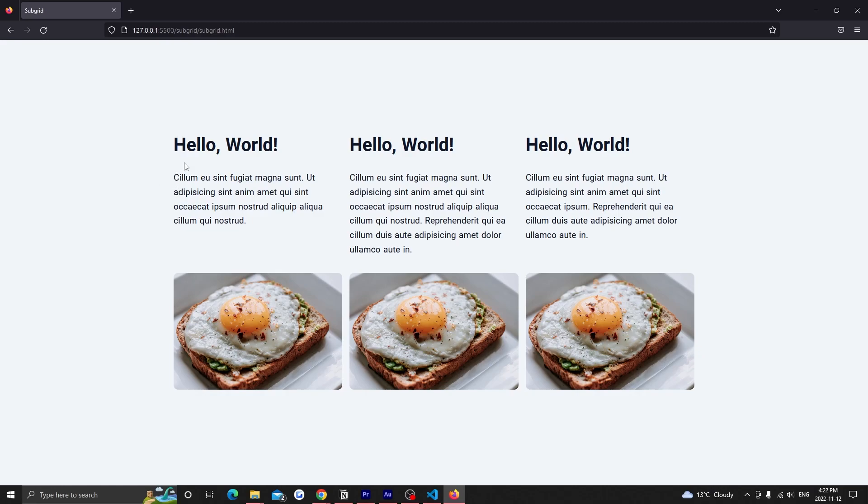Now when we look at our cards, we see everything is lined up, despite the text on each card having a different length.